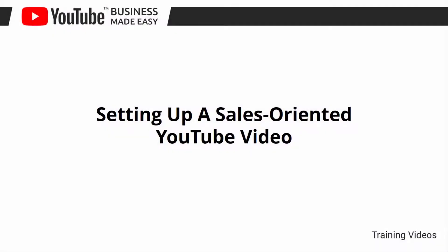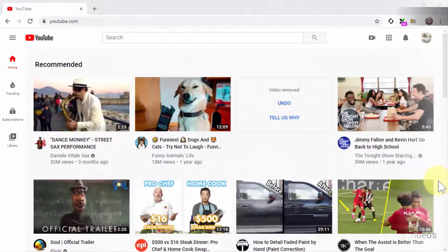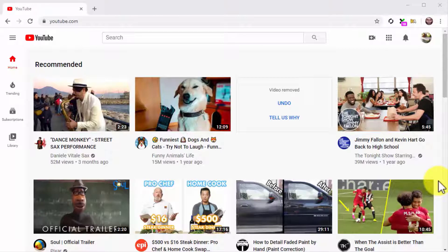Setting up a sales-oriented YouTube video. Hey there everyone, we'll just walk you through the steps necessary to create and optimize a high converting YouTube channel for your business, and now we are ready to move to the next step. That's right, we're about to show you how to set up a sales-oriented video.